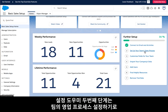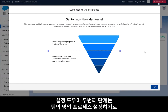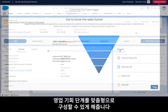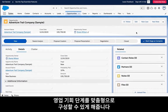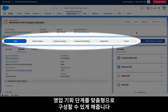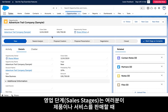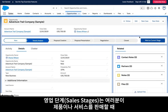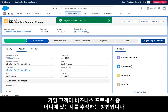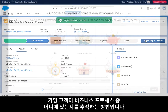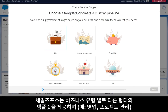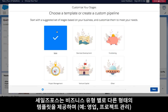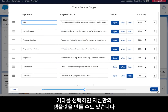Step two of the setup assistant, set up your team's sales process, allows you to customize your opportunity sales stages. Sales stages are how you track where a prospect is within your business process as you're selling them your products or services. Essentials provides templates for different types of businesses, such as sales or project management, and you can also create your own by selecting other.